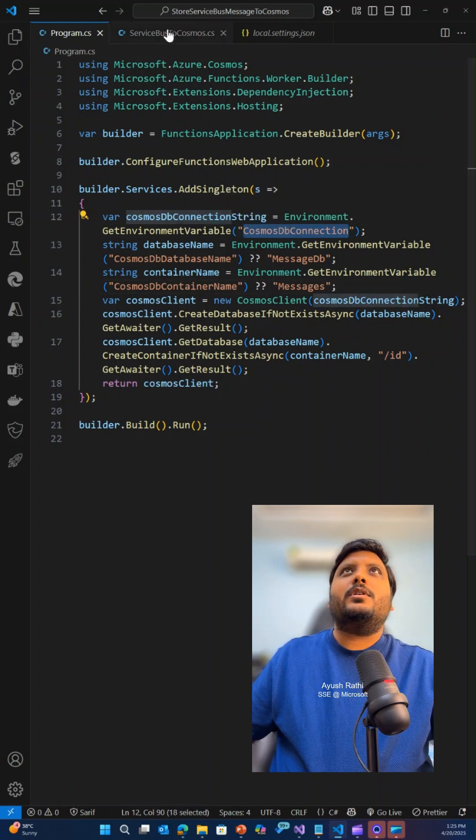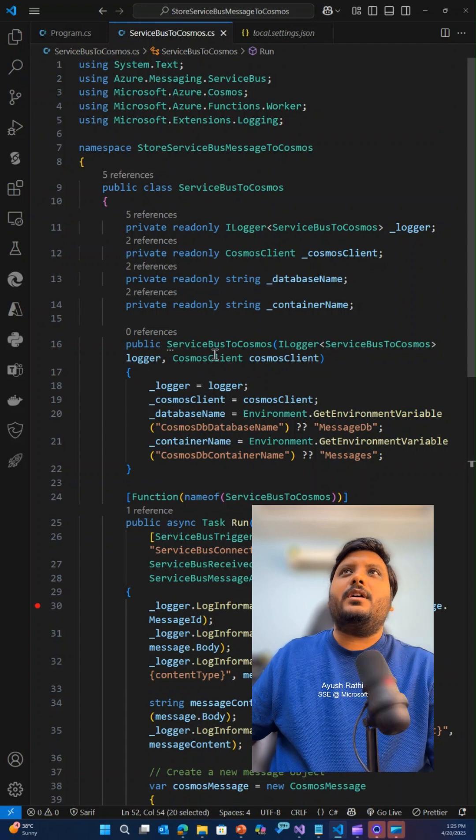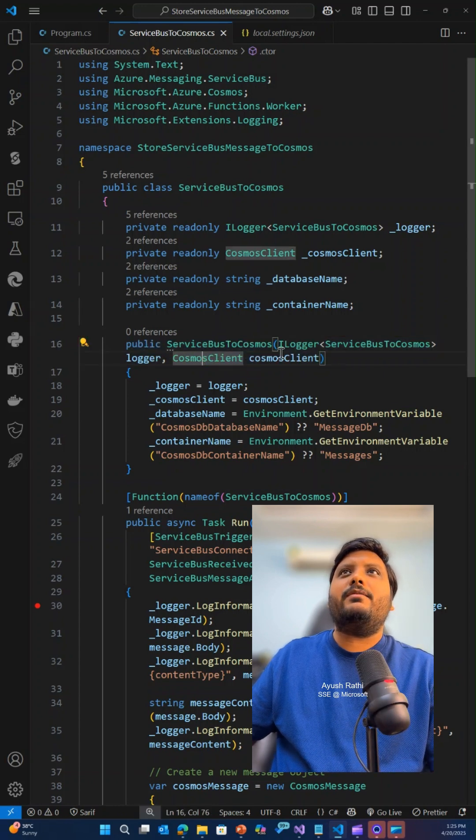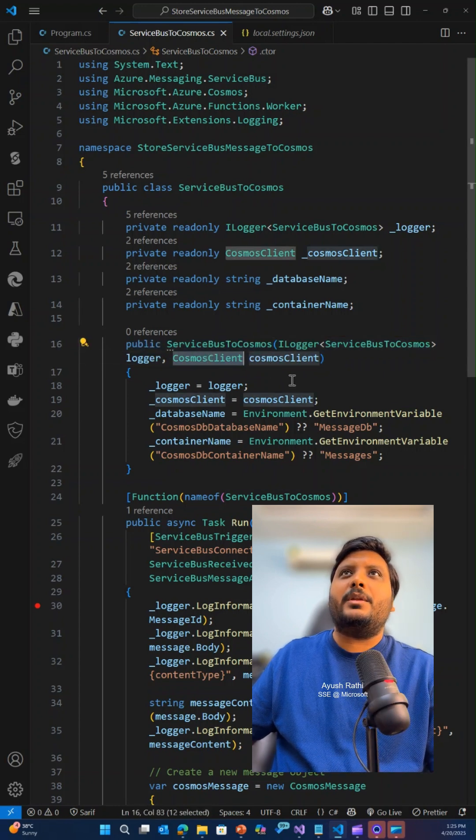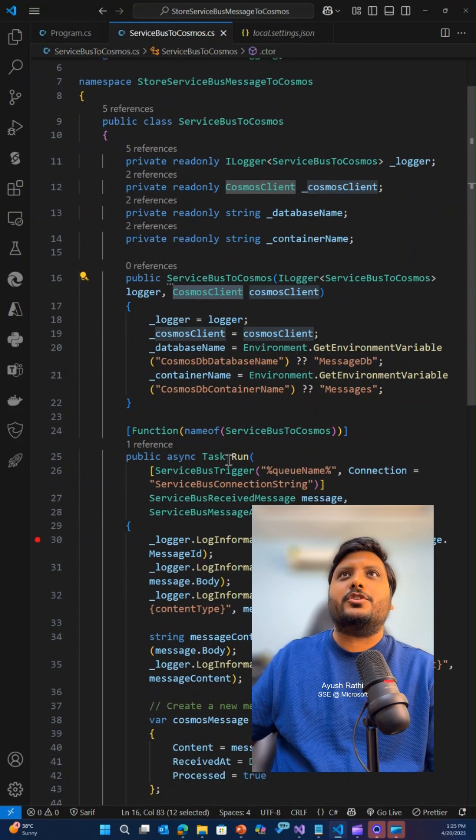Now coming to the function app itself, in the function app instance we have in the constructor dependency which gets injected for Cosmos client.